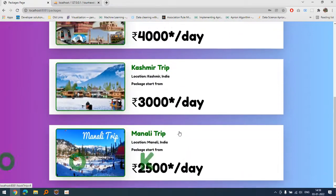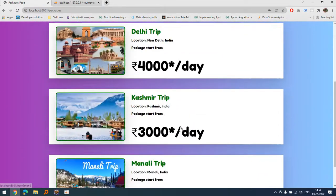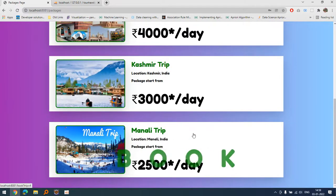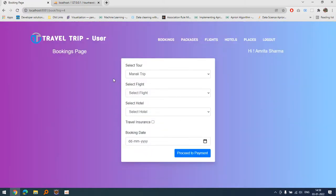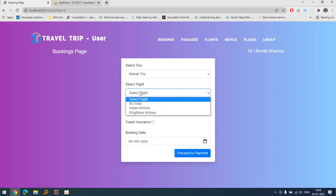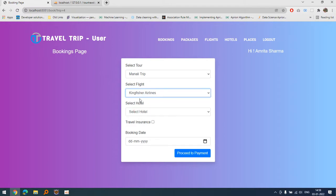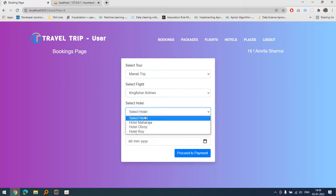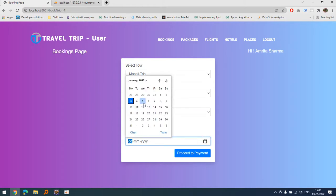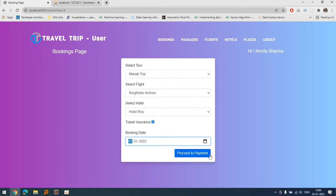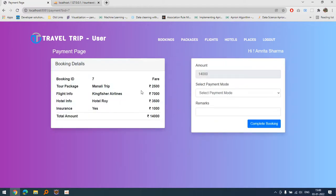Let's suppose he or she wants to book for Manali trip. As we have clicked on Manali it is automatically populated here. Let's suppose we're booking Kingfisher and hotel Royal. If I take insurance then one thousand rupees extra will be added, if I do not then it will not add it. Let's suppose for fifth. It will complete the booking.